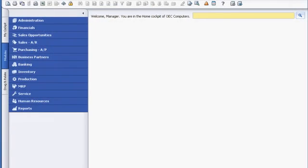Sophie Clogg is a sales manager with OEC Computers, and she uses SAP Business One to manage all of her interactions with customers. In this example, Sophie logs into SAP Business One to prepare for her day.